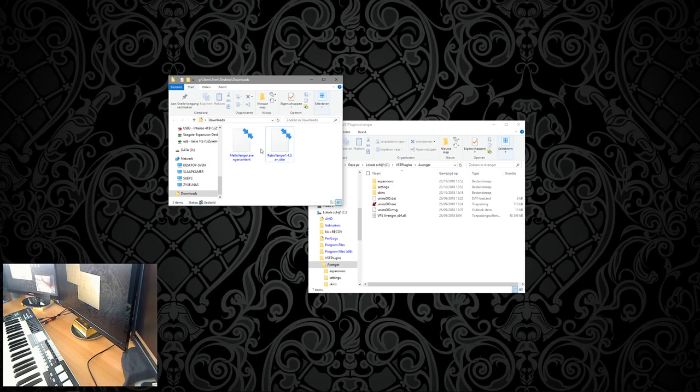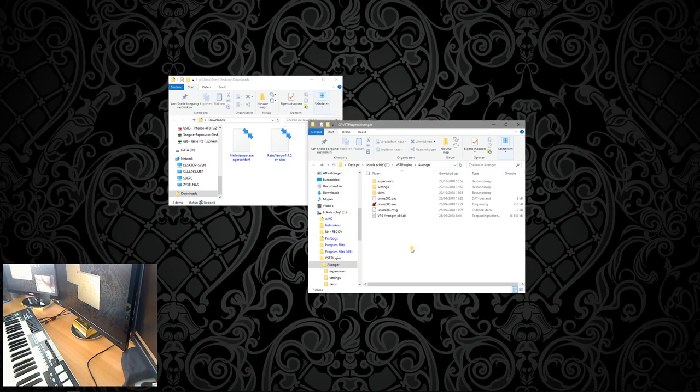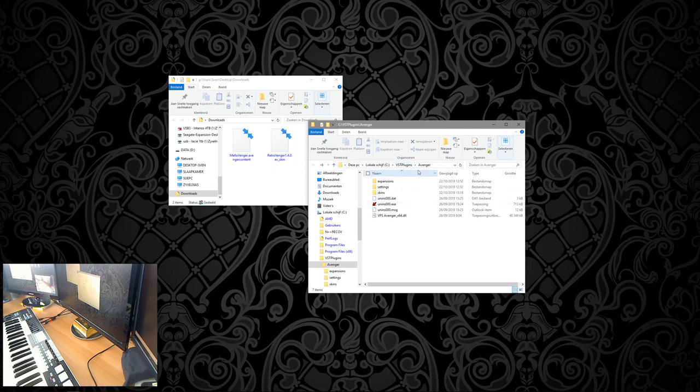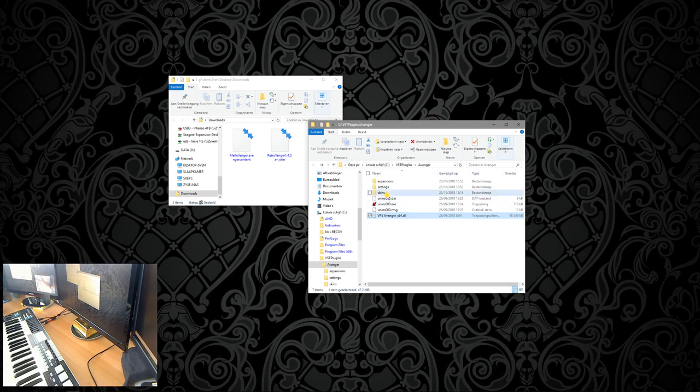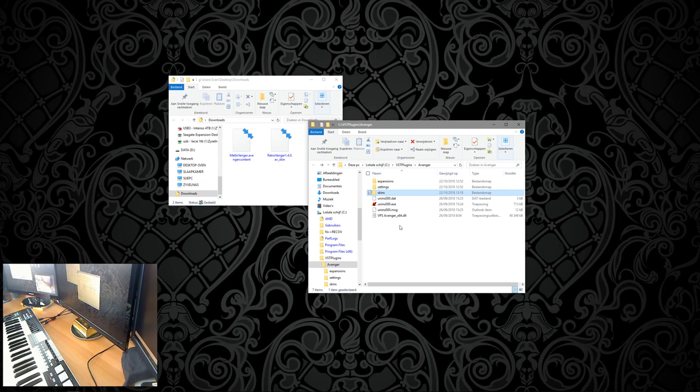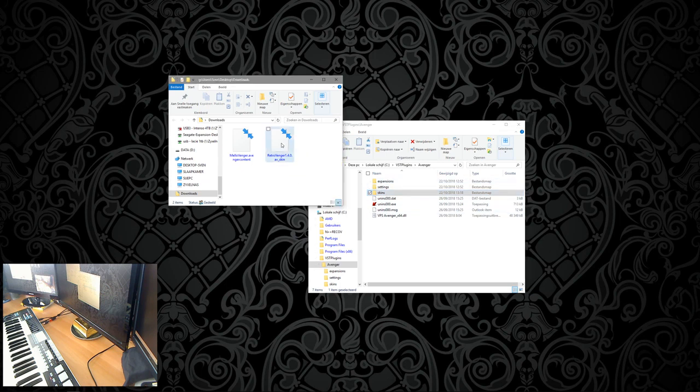Go to the download folder with the Avenger skin and take your Avenger plugin folder. Now the Avenger plugin folder, that's the location where the DLL is located. And here is your skins folder. If it's not there, please create a skins folder. Now just drag the skin onto the skins folder.